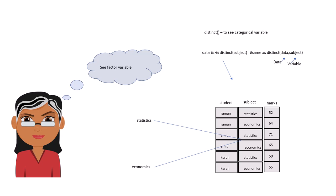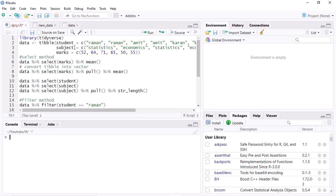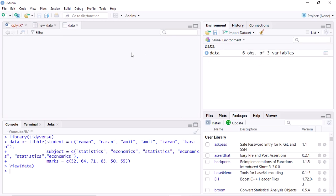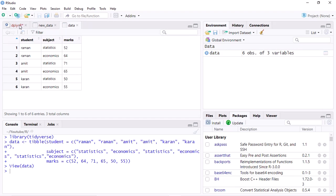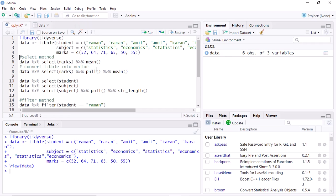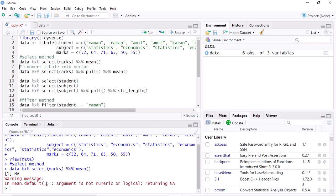Now I will show you in R. I open R Studio and first activate the tidyverse library — this is now activated. I create the data, and as you can see the data is created. Now I run the select method and compute the mean. This gives an error saying it is not numeric or logical — it accepts a vector.